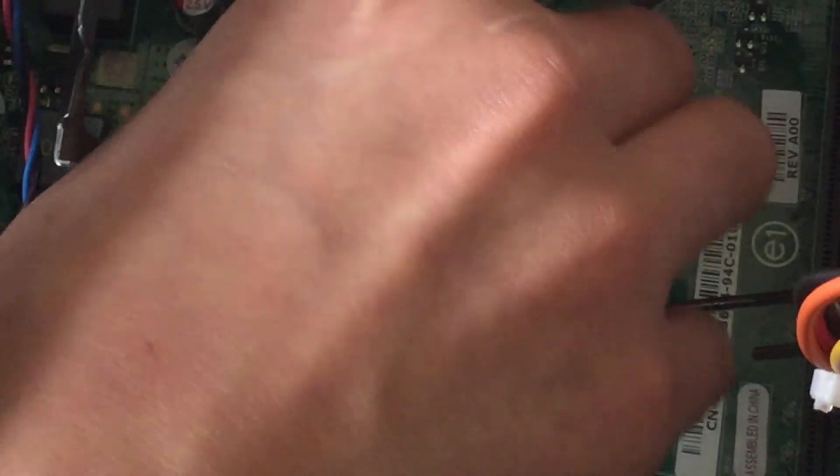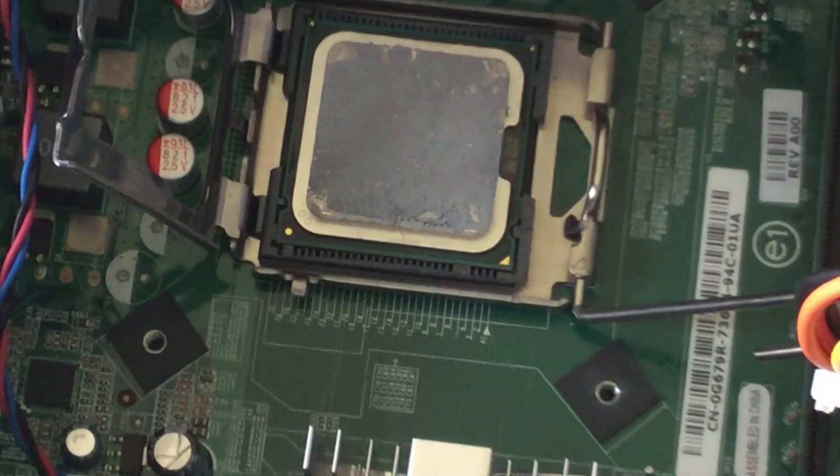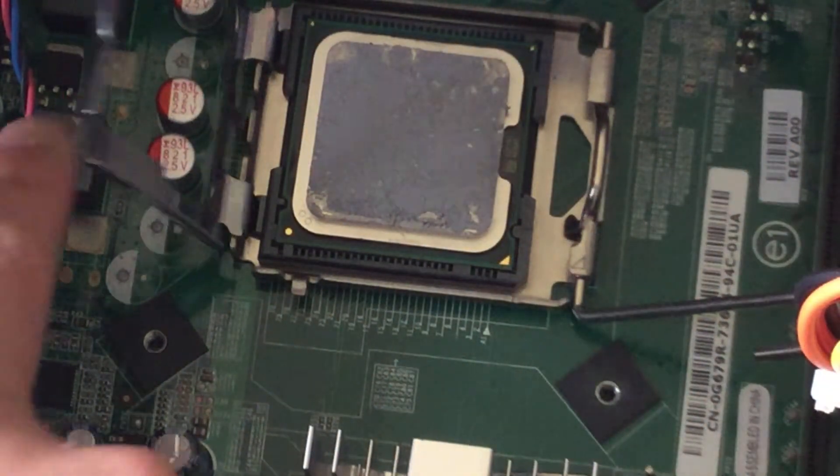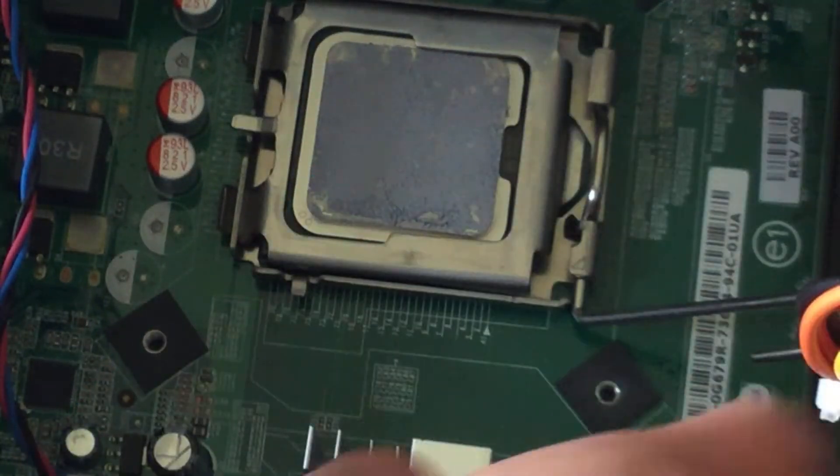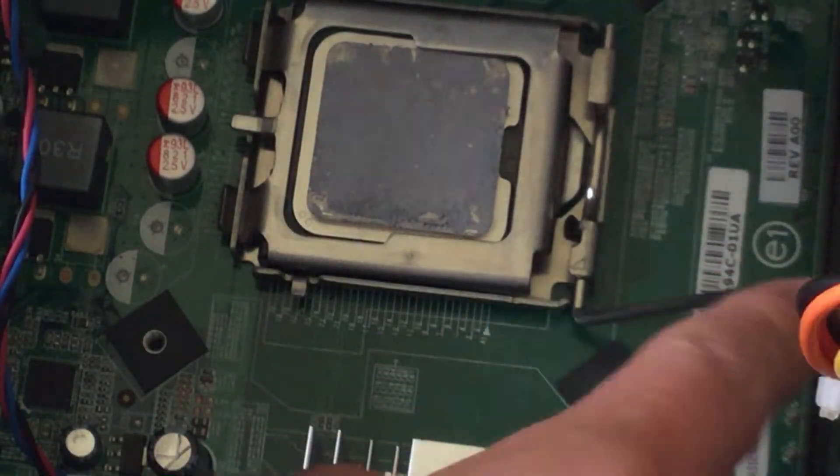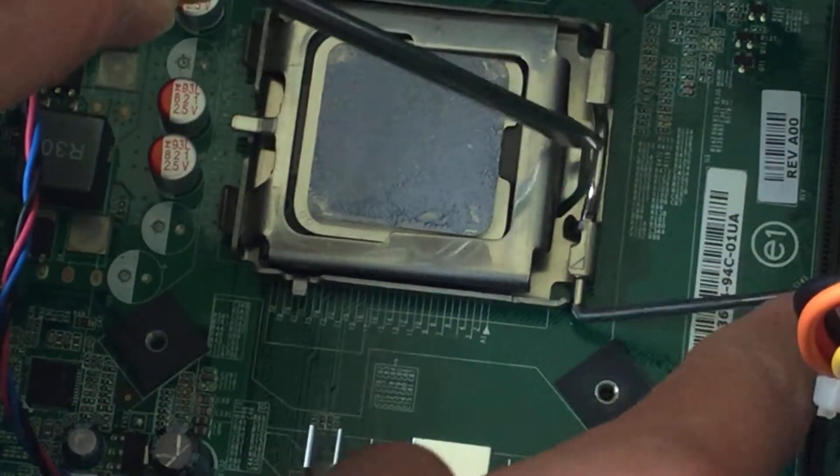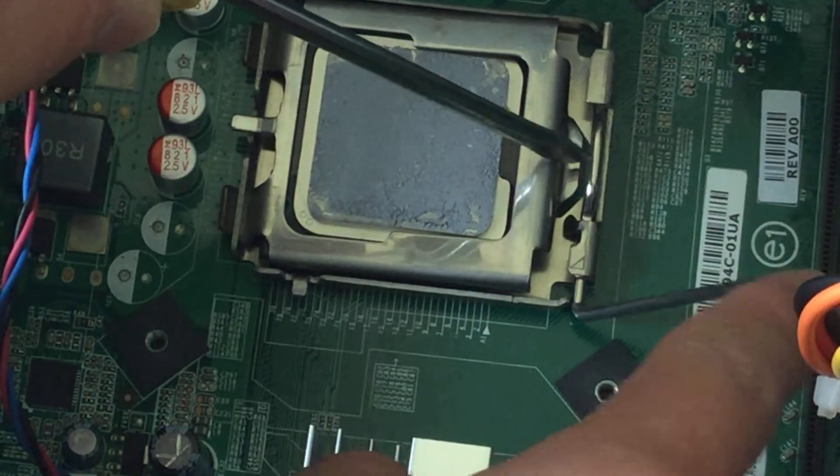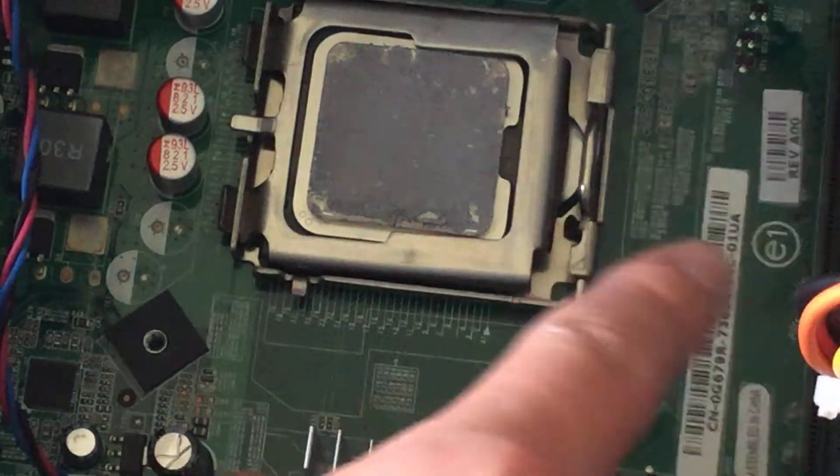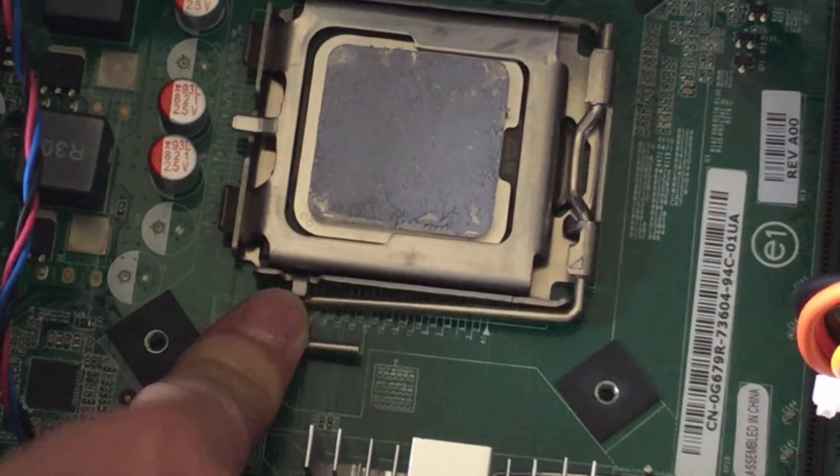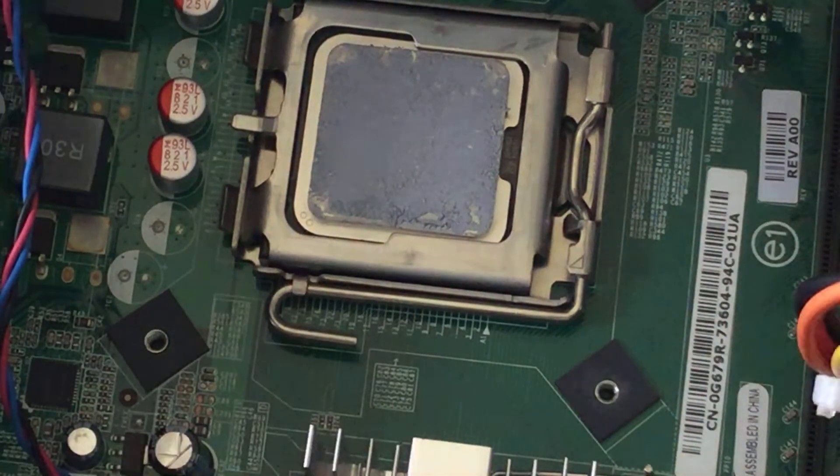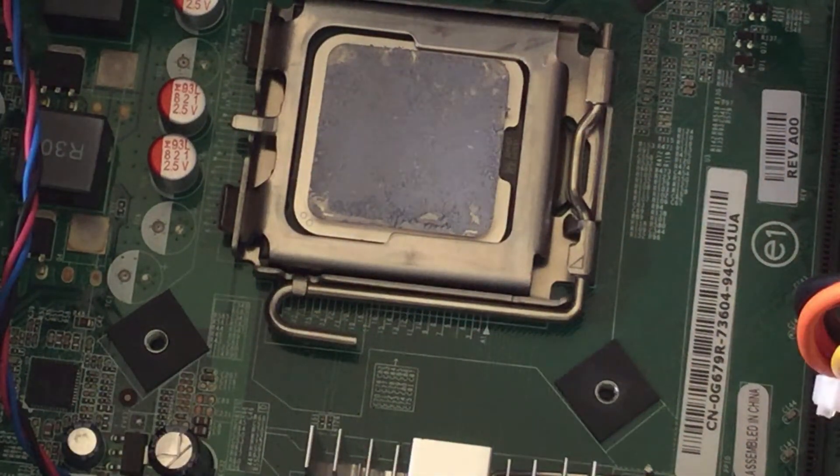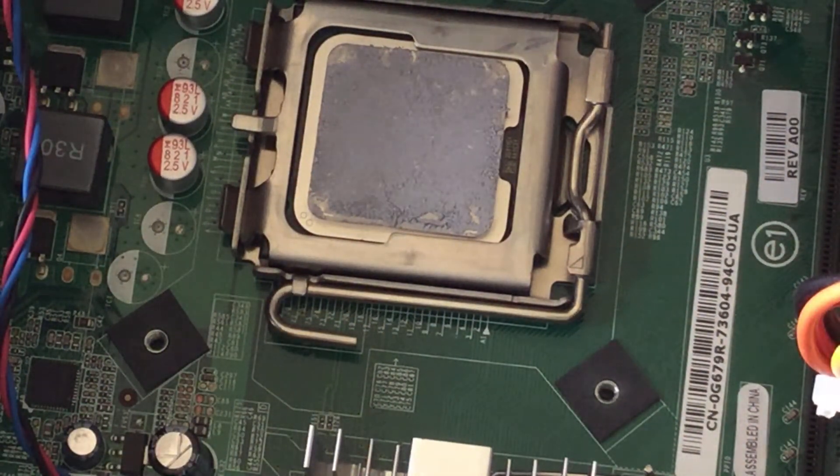Once you seat your CPU correctly you can close this door and you don't need to do anything else, because when you close it this thing moves and clamps it down. So once you close it, you're good. Now you can reinstall the cooler and fan assembly.